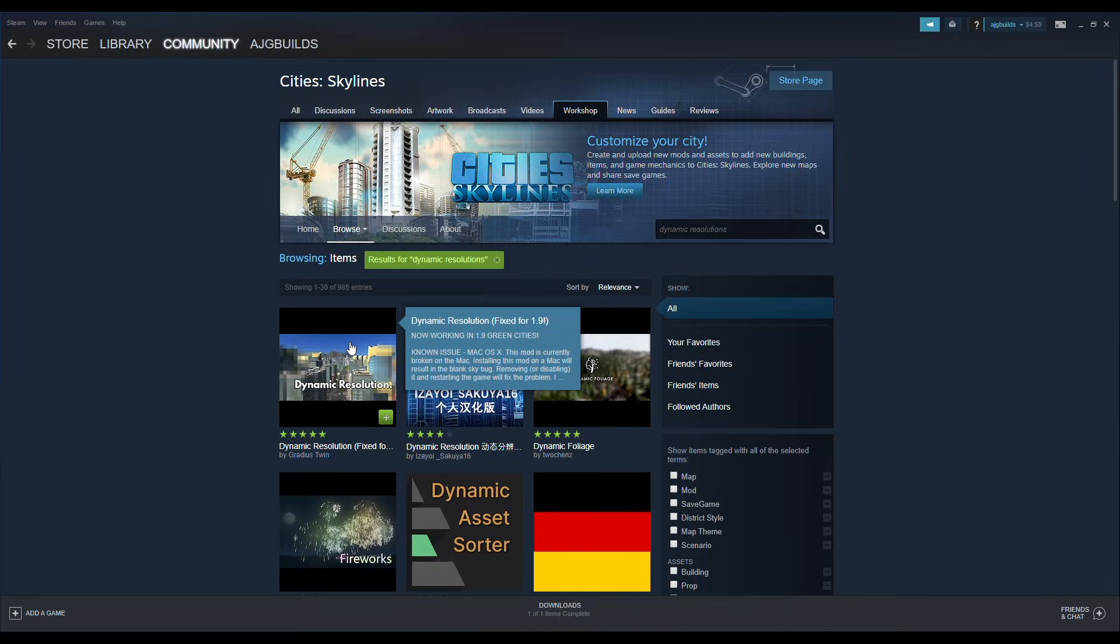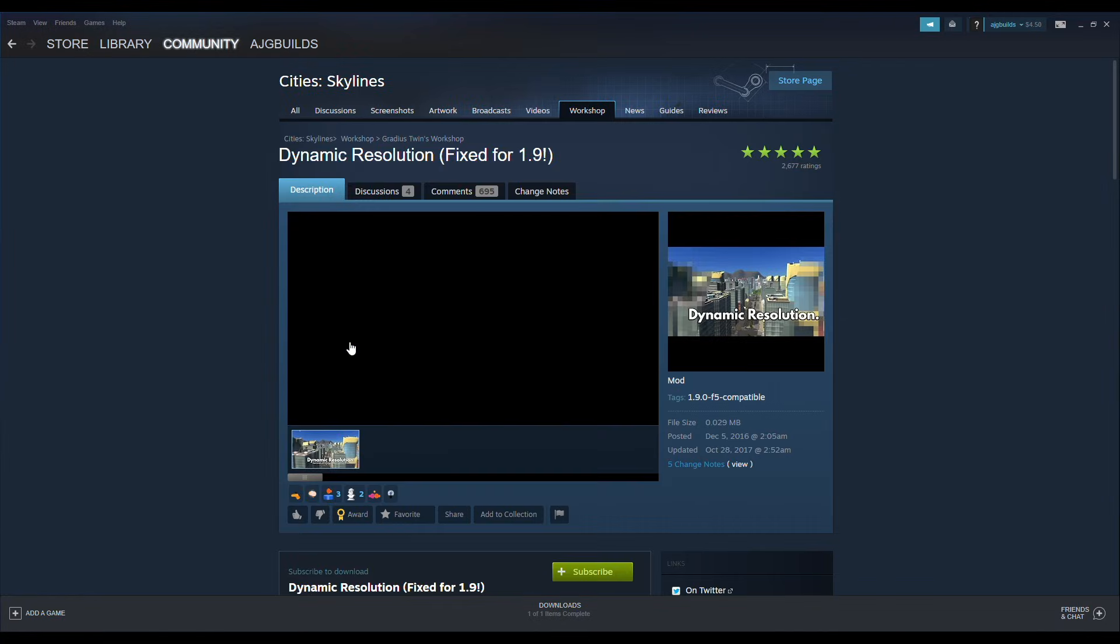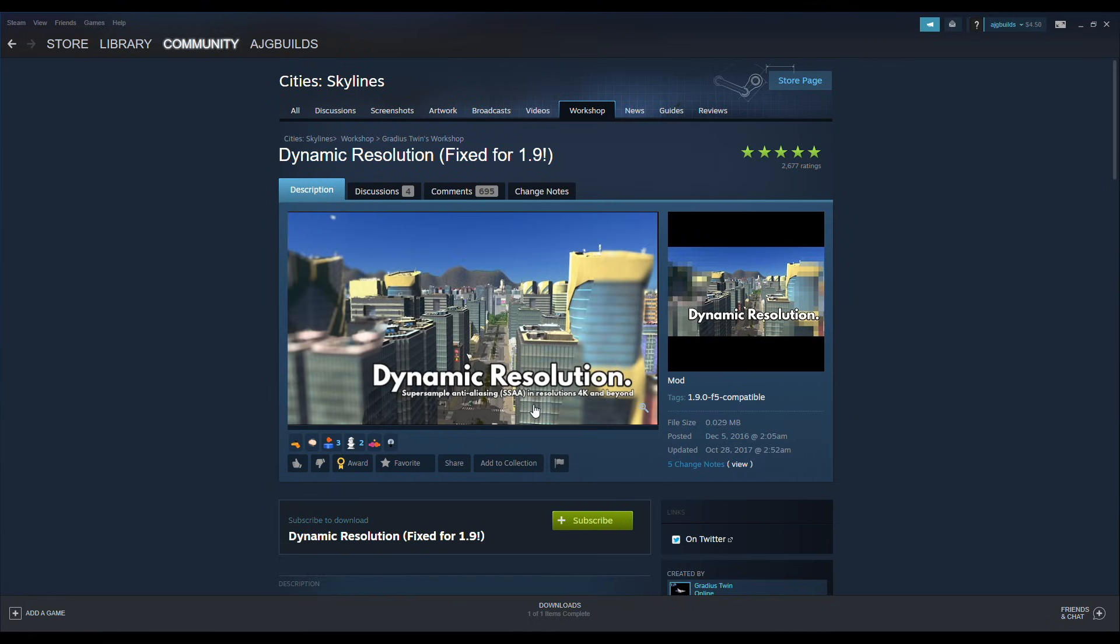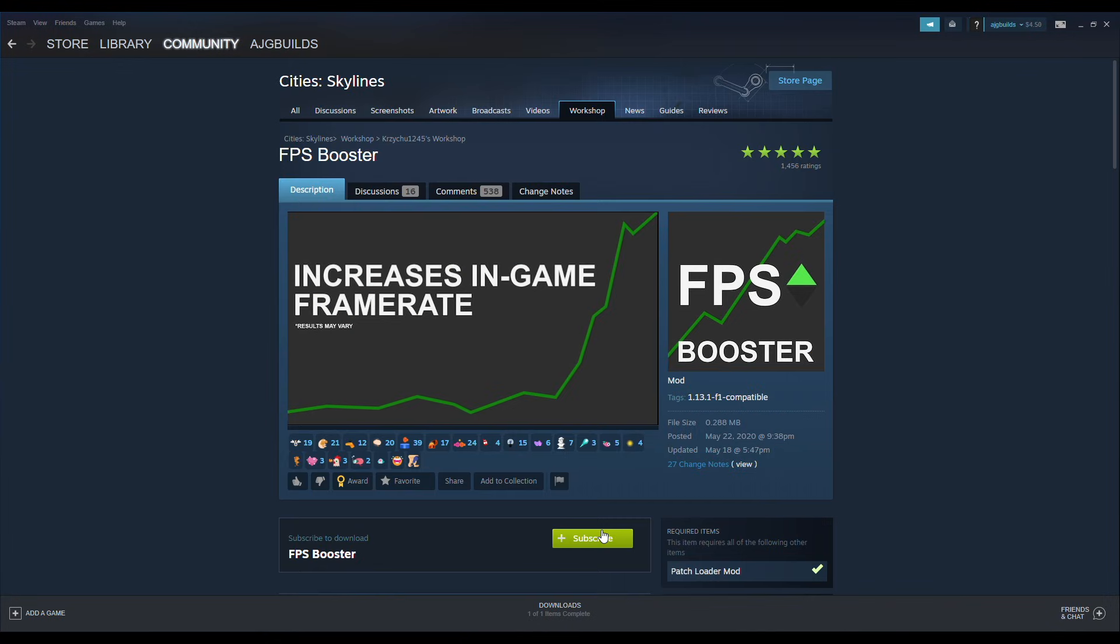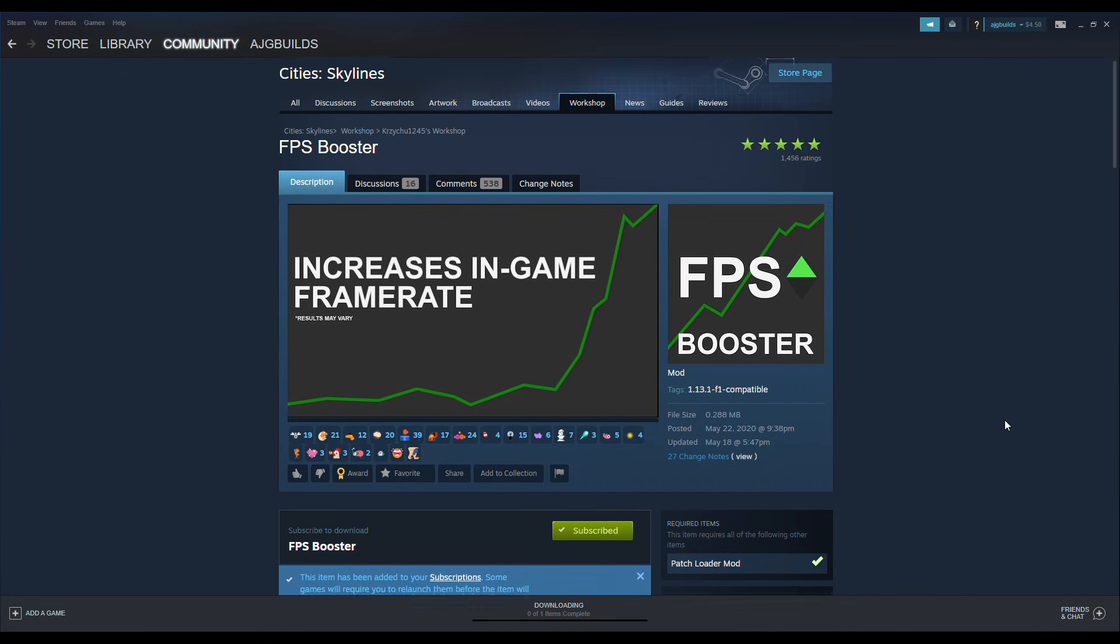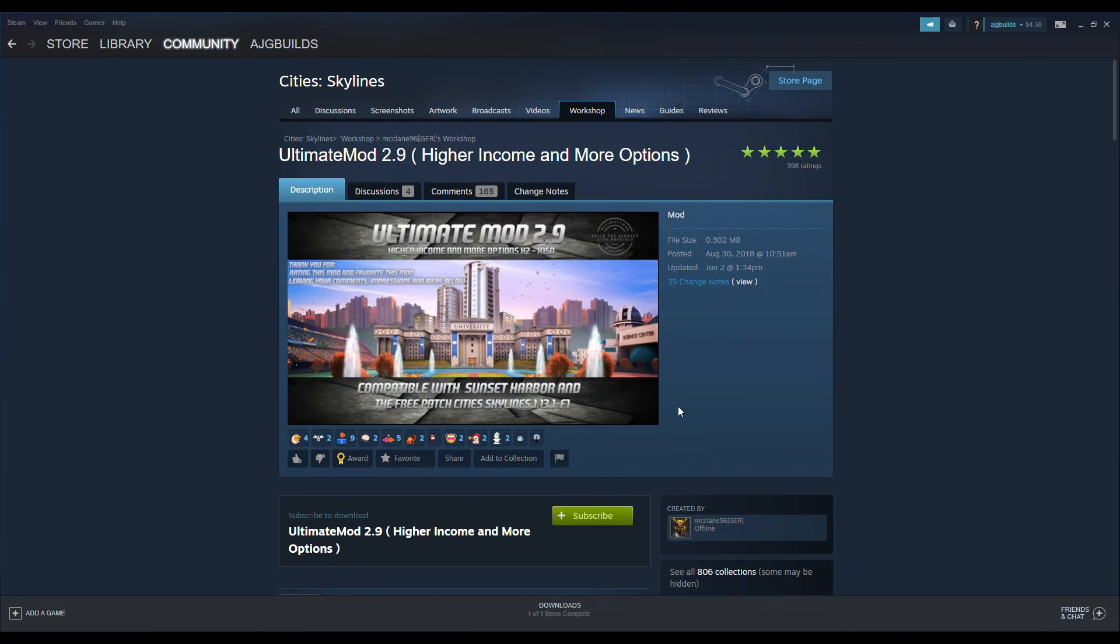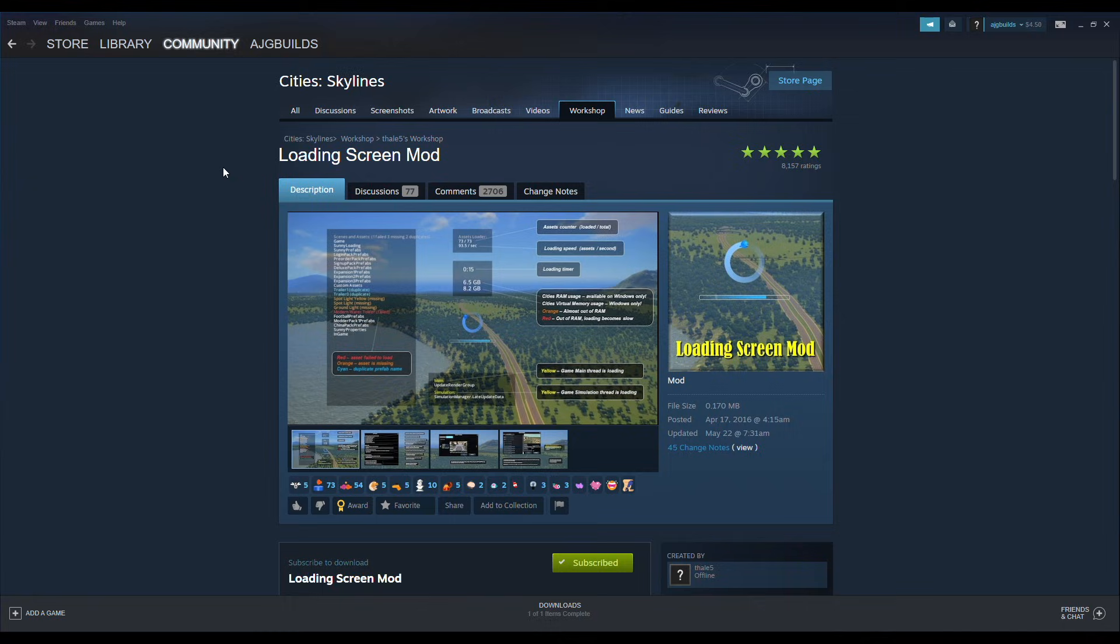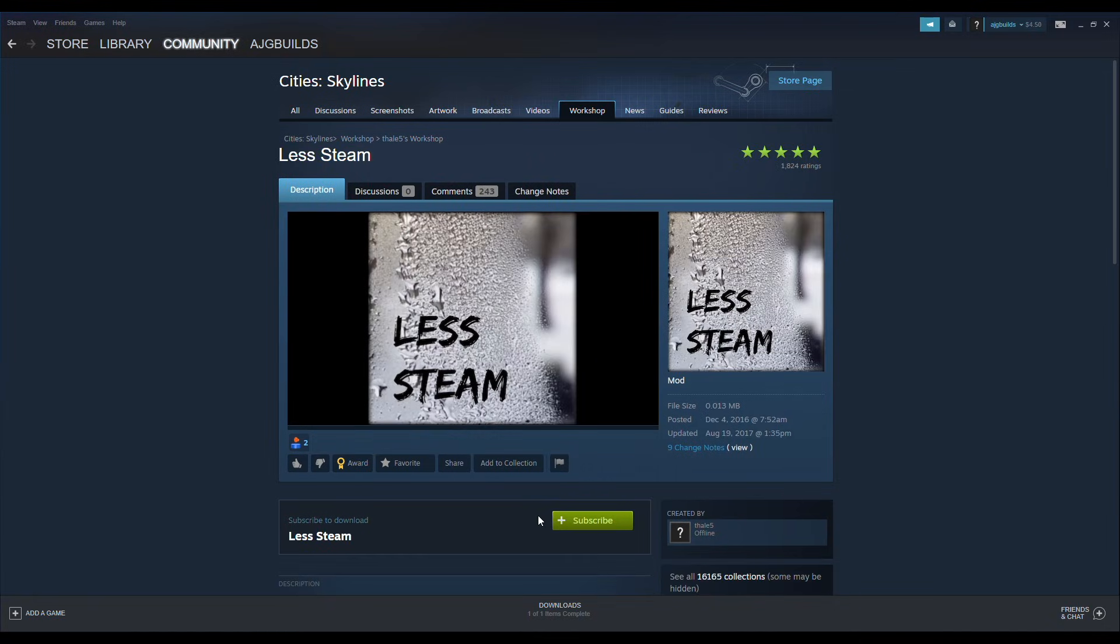Last up on the list, we have a couple of Cities Skylines mods for you to subscribe to on the Steam Workshop that are definitely going to increase your performance. The mods include Dynamic Resolution, FPS Booster, Ultimate Mod 2.9, Loading Screen Mod, and the Less Steam mod.